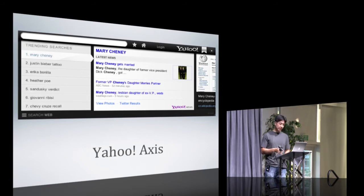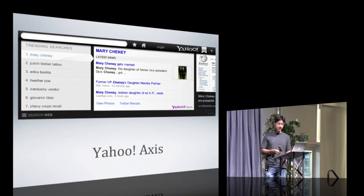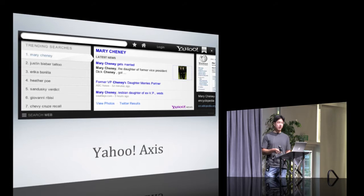This is basically a paradigm shift where we start thinking of Search as a companion instead of as a destination, and it follows you from page to page and stays minimized until you need it.